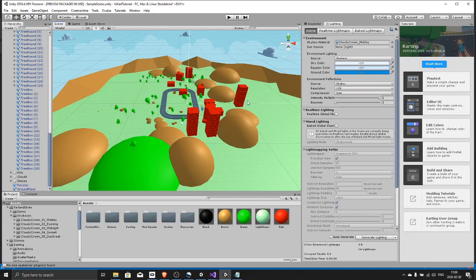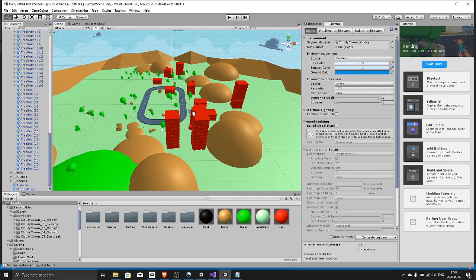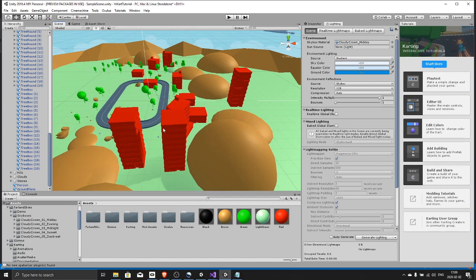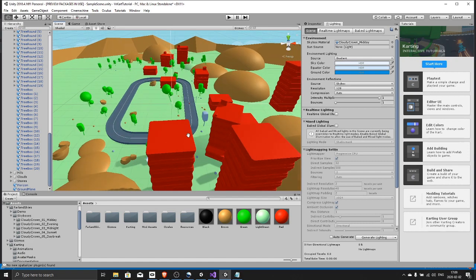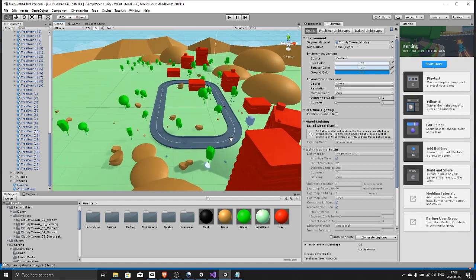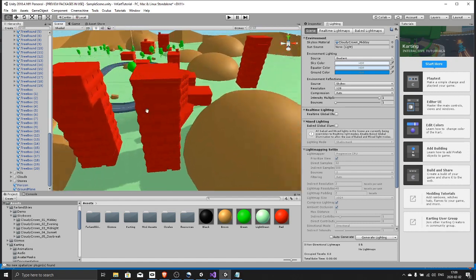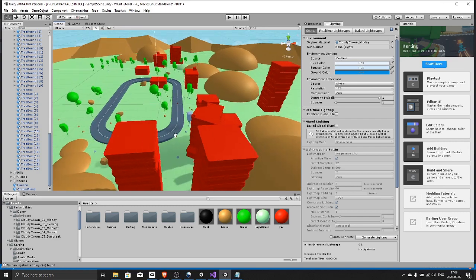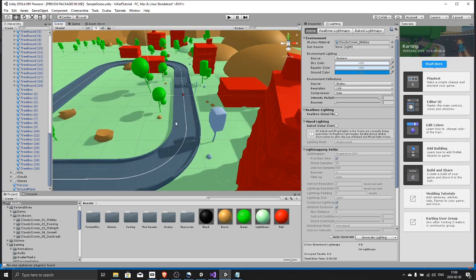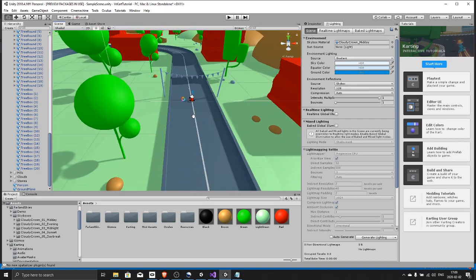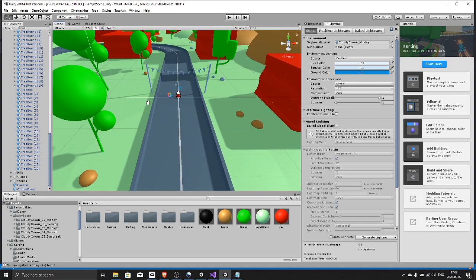Hey guys, in this beginner tutorial I will show you how to create this karting game in VR. It is the Unity micro game that's available for free for anybody. I am modifying it to make it VR friendly.